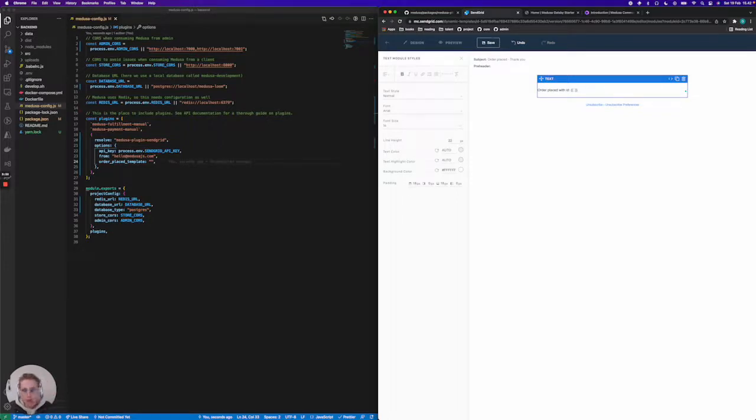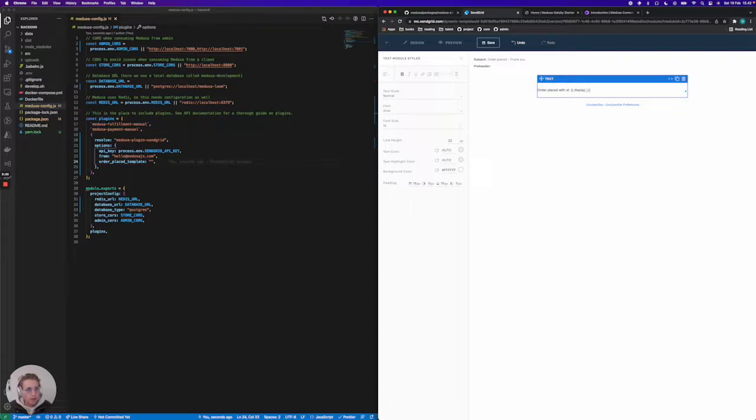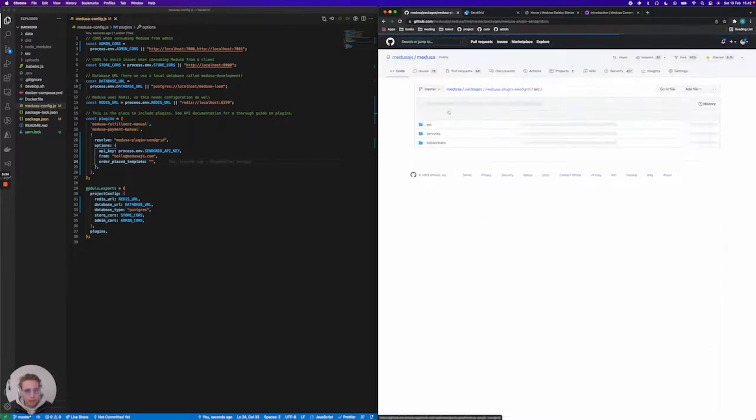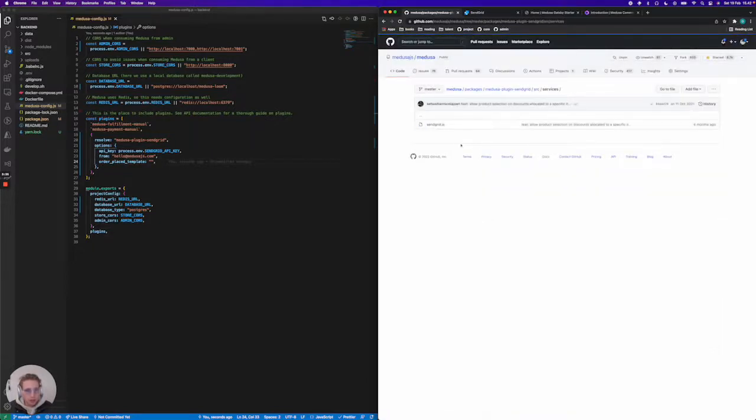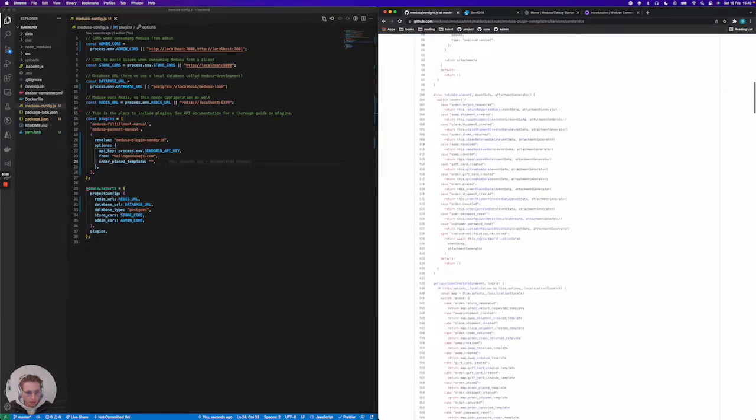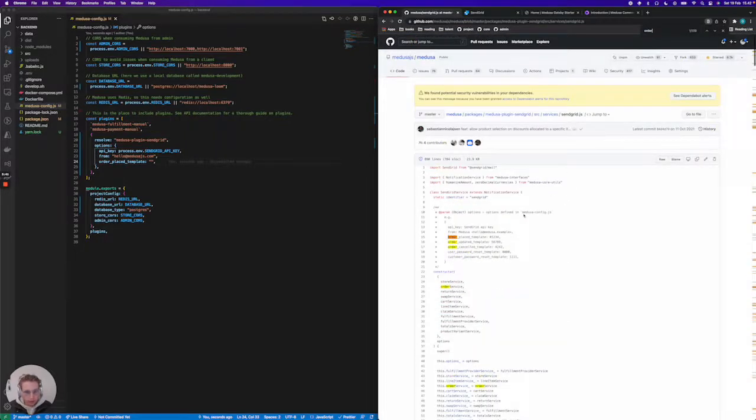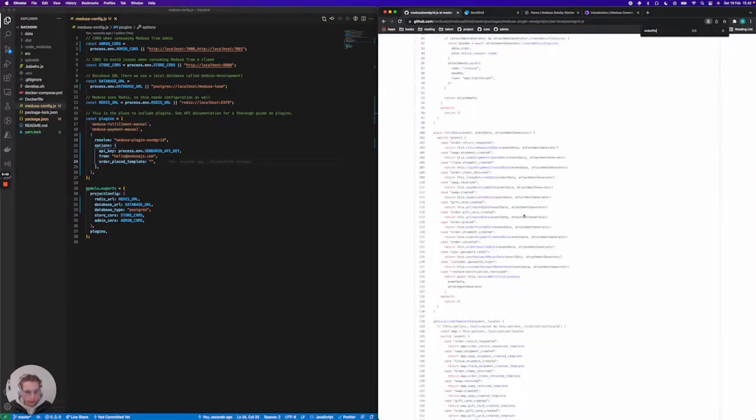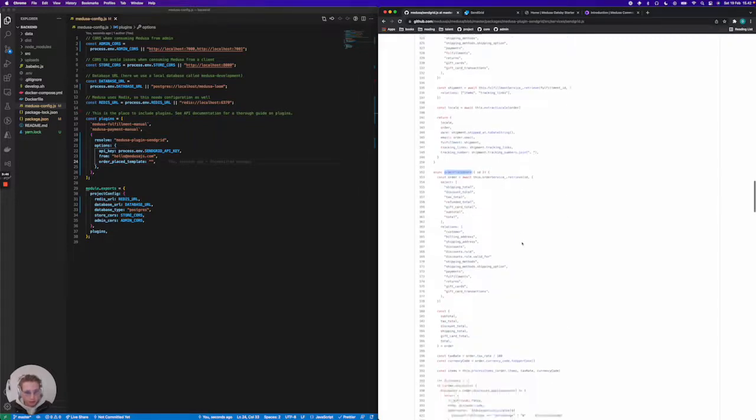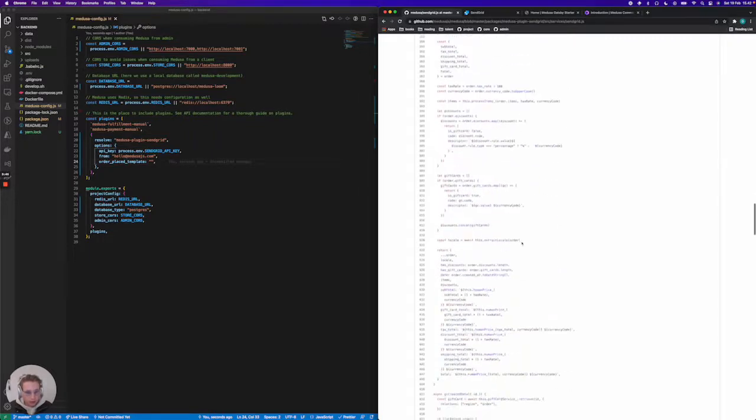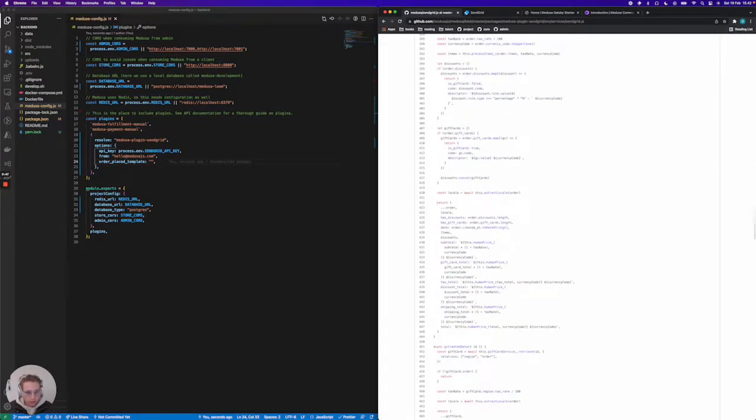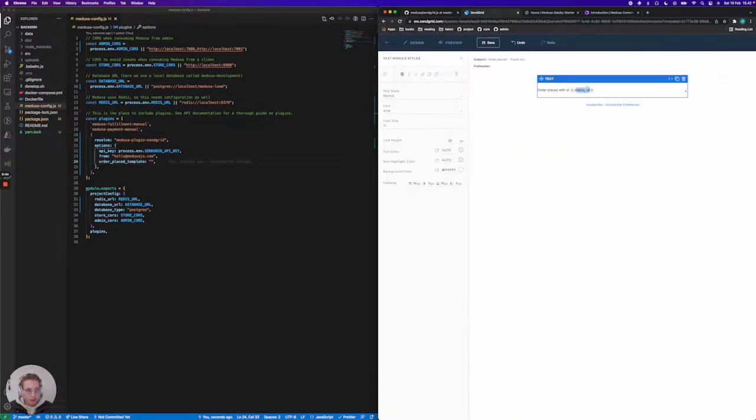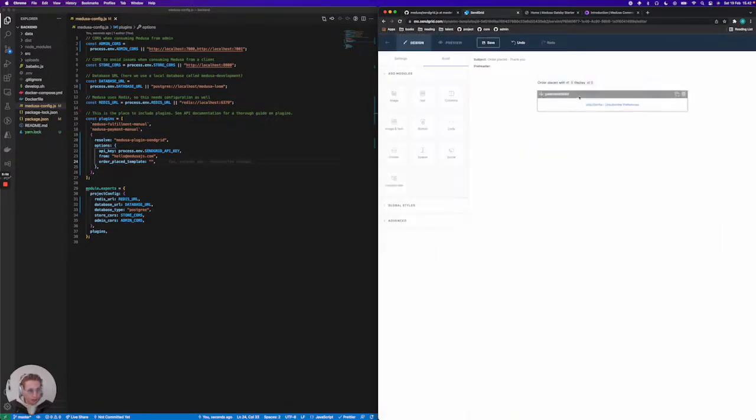It sends the entire order object to the SendGrid platform here, so you can use the display ID for example. You can see all of the different fields that are sent. You can find those within the plugin. If you go to order placed data, you can see all of the different things that we send.